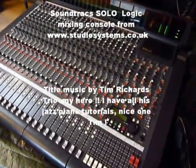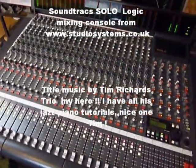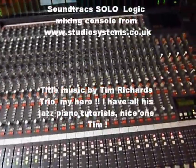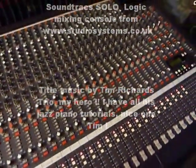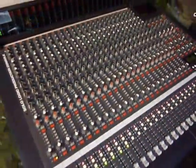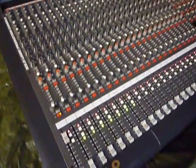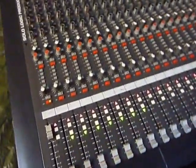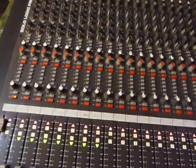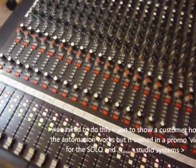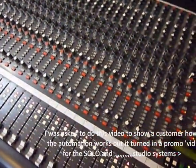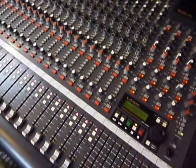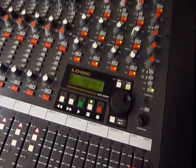This is the Soundtracs SOLO Logic. It's similar to the SOLO console but this has got an automation feature which is VCA control and mutes. The SOLO has got mutes as well but this has got a similar system with VCA as well.